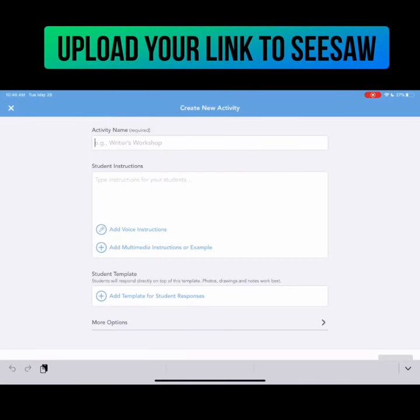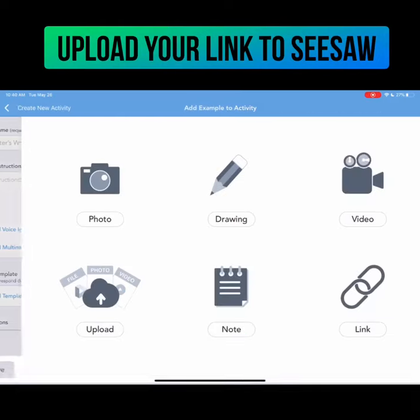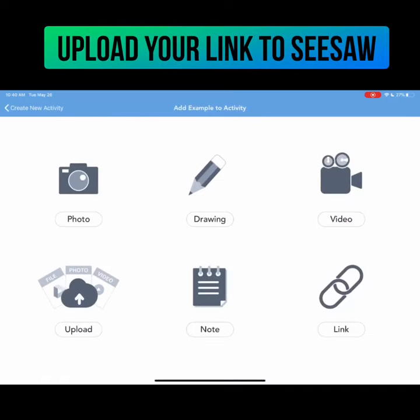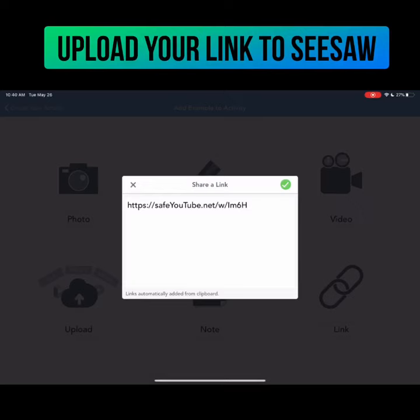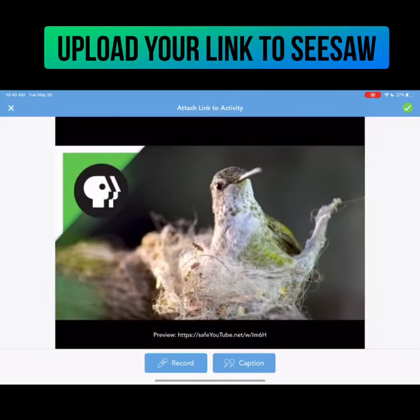You will then be able to add this link when you are creating an activity in Seesaw. Under the 'Add Multimedia Instructions or Example,' choose the link option. You will see the safe YouTube link come up, select it, and it is now ready to send to your students.